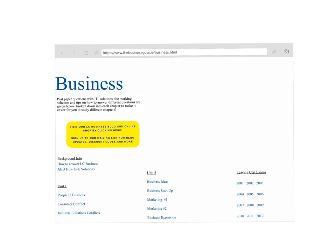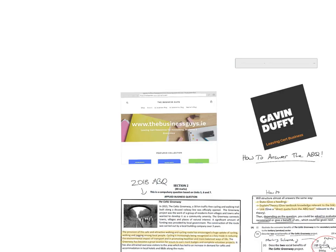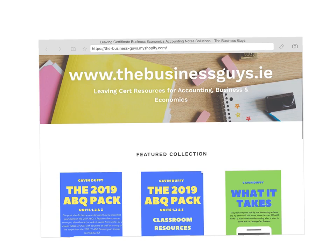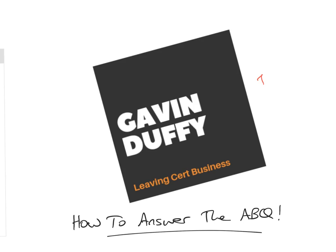If you haven't checked out our website it's thebusinessguys.ie — there are lots of free resources, solutions, and live insert business questions for the last couple of years. We also have our online shop and blog featuring the 2019 ABQ pack covering unit one, two, and three. When I went back and sat the Leaving Cert I got 390 out of 400, and I look at any little errors or tips from that. Thanks for watching — we're going to continue the ABQ theme and look at some other things, so let me know if you have any comments or questions.